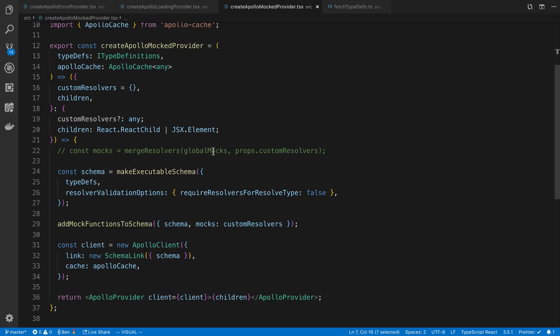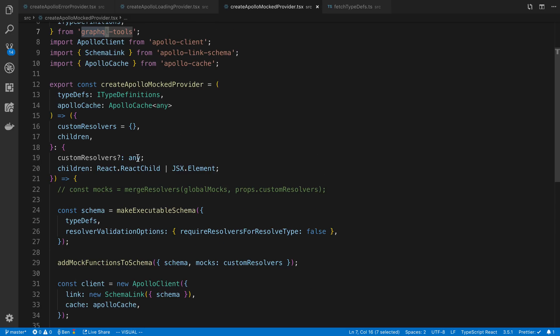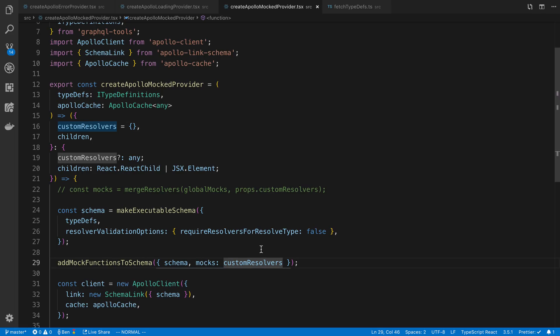So basically, what we're passing here is a mocked-out schema, and when it makes a request, it gets the data from that mocked schema. So that's how that works. But you can also pass in these custom resolvers, which goes straight to the mocks function here. And that is what you can pass in custom data if you need to return custom data from something.